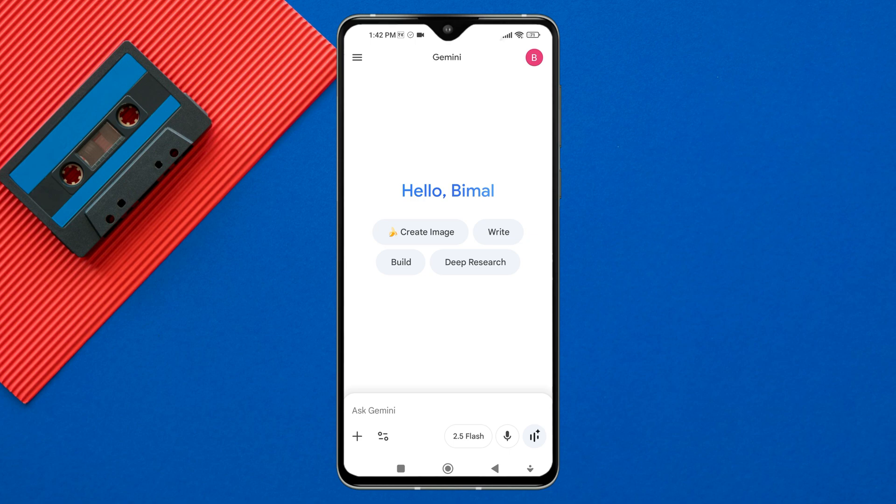Now, open a new chat or select an existing conversation where you want to upload your video.